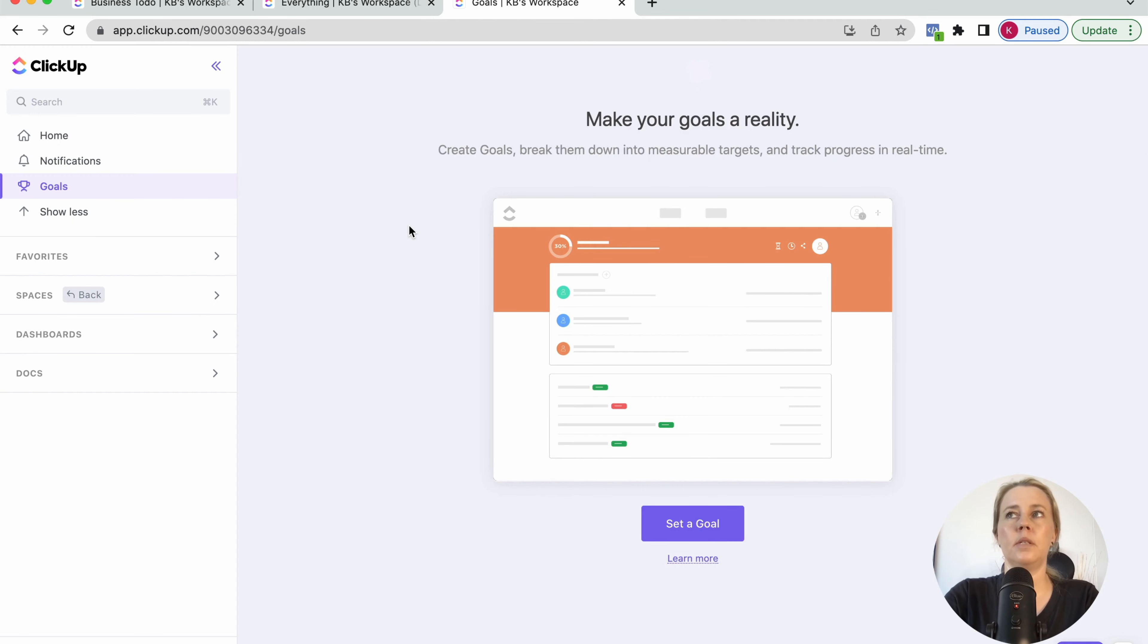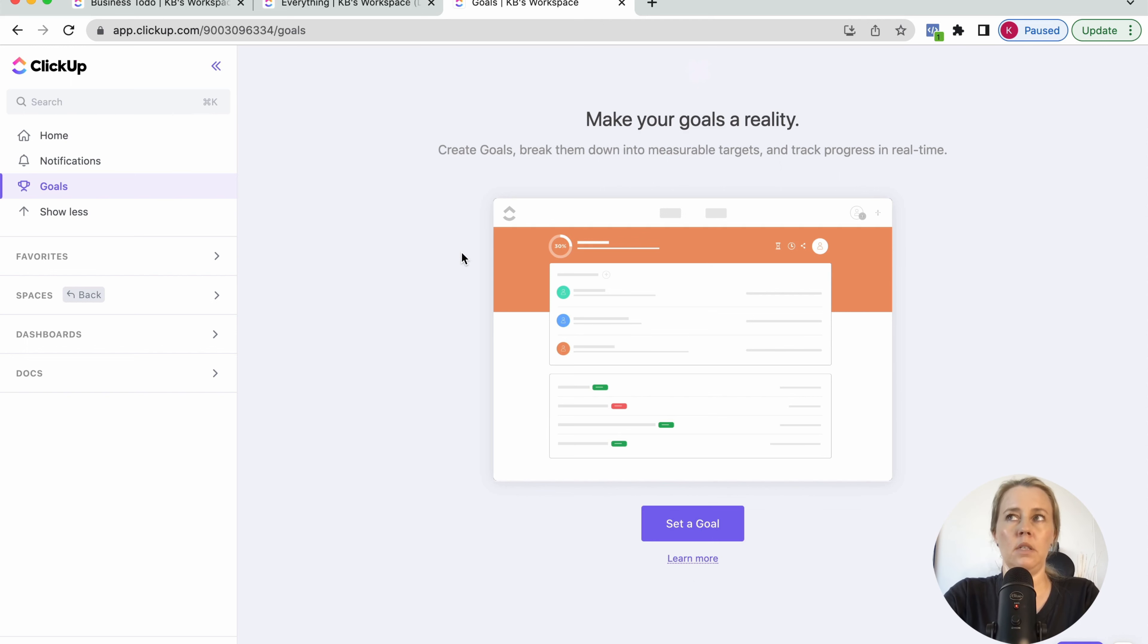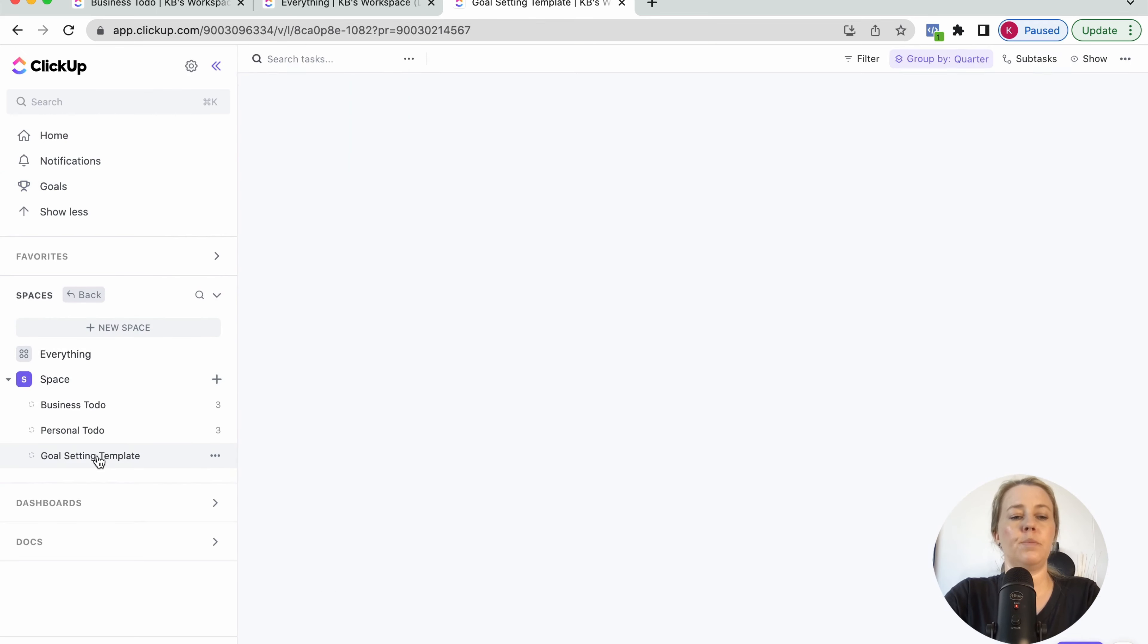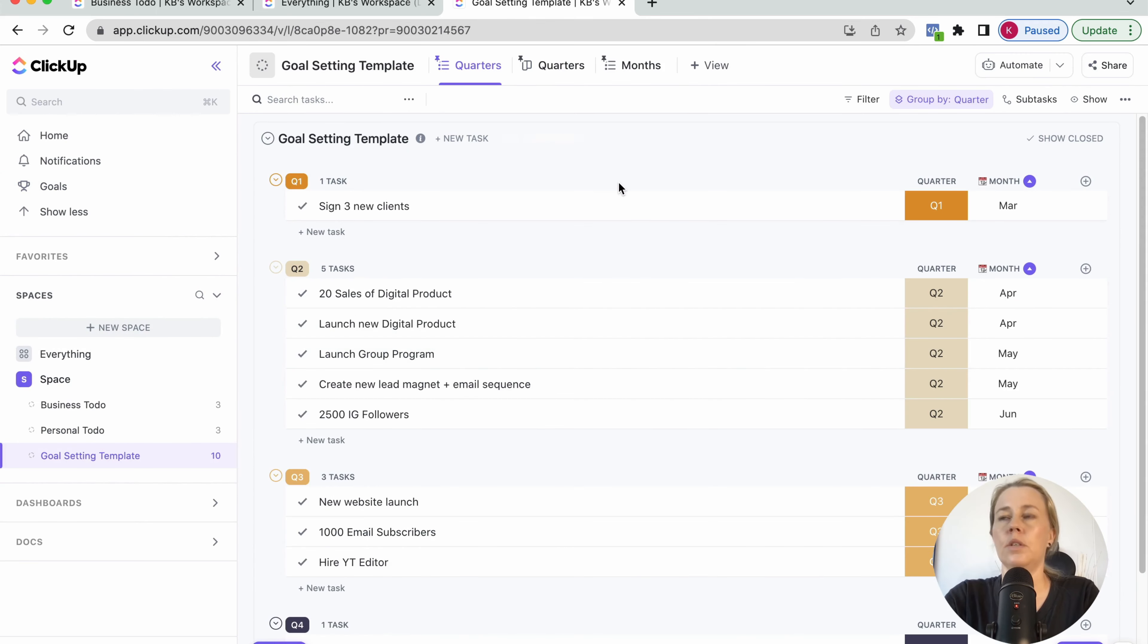So in ClickUp, there is a built-in goals section where you can put in your goals. However, unlike ClickUp, it is not very customizable. So I prefer to just have my own list what I can customize as I want it.